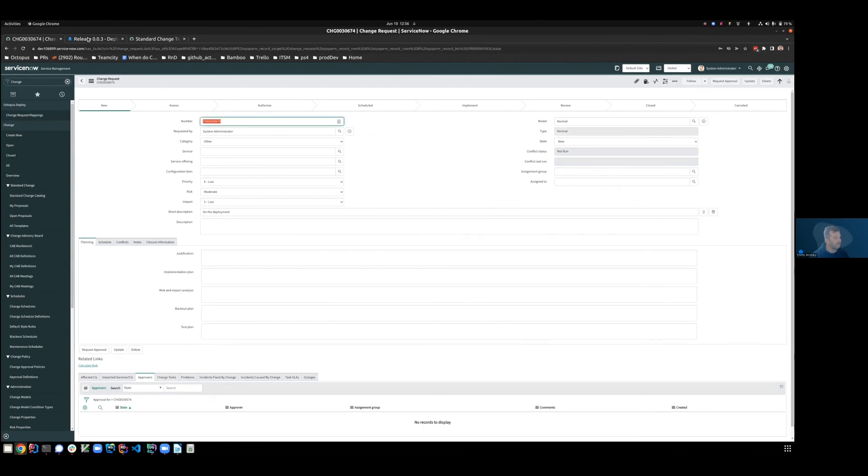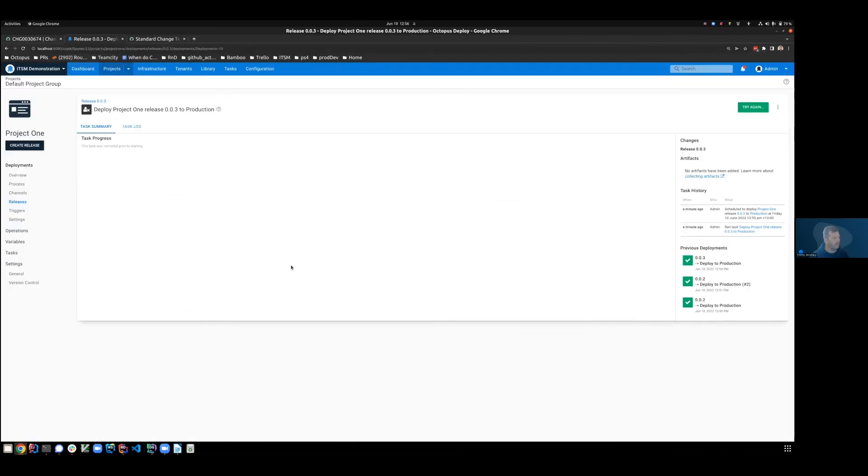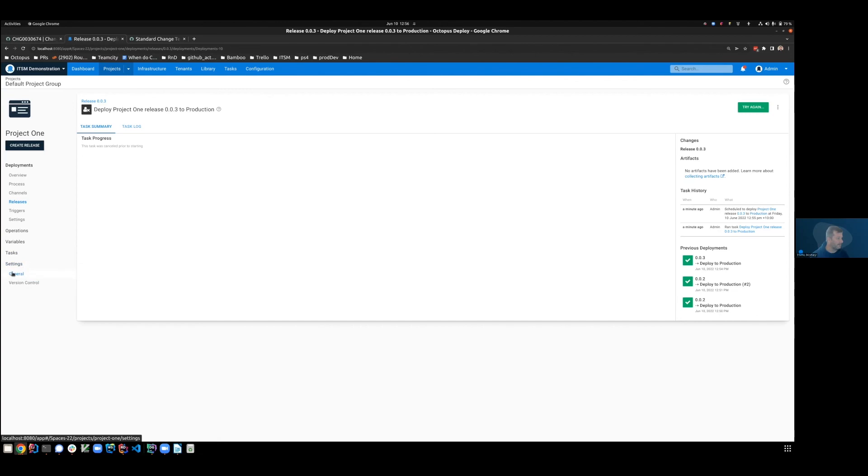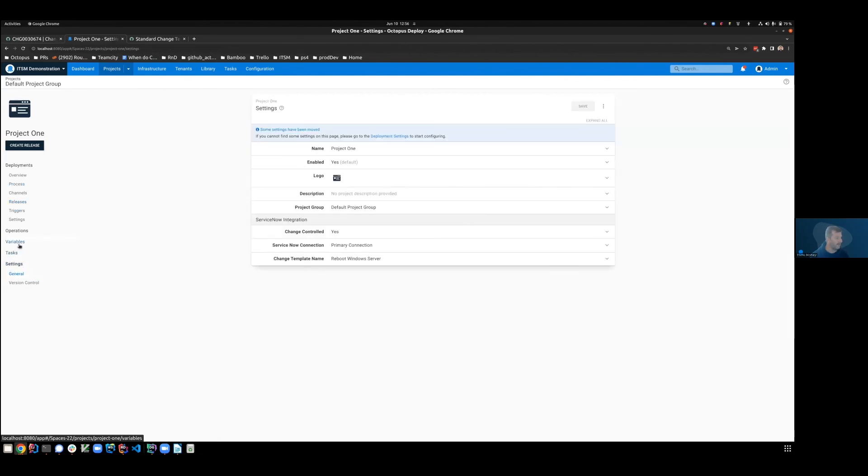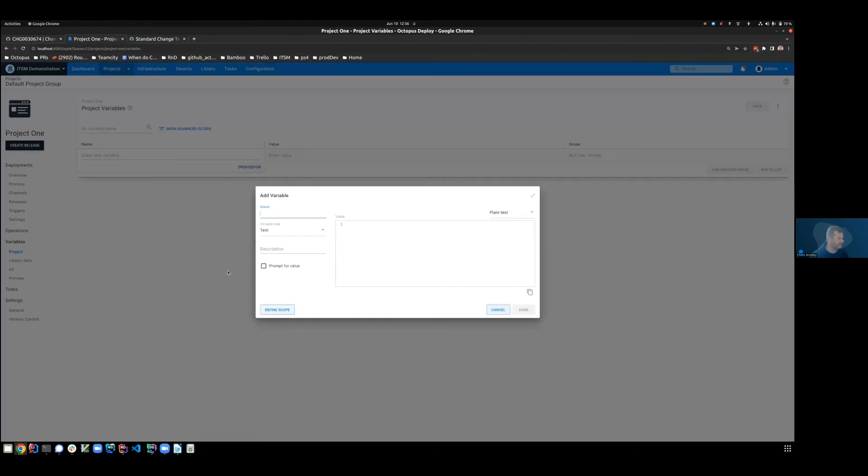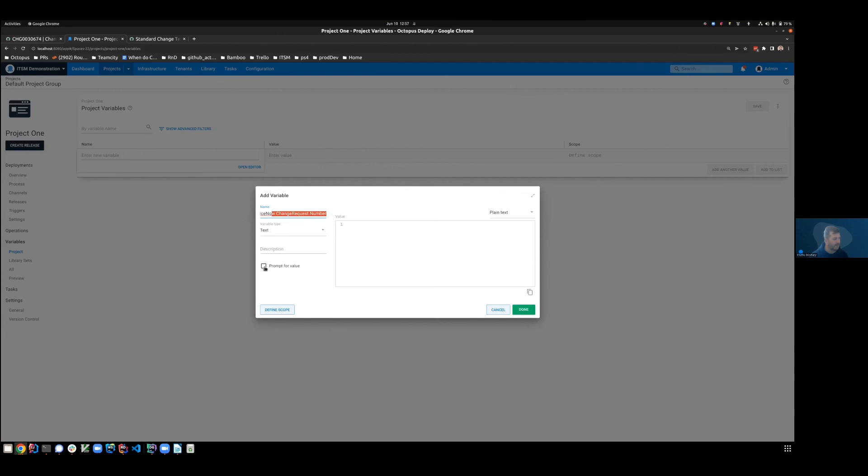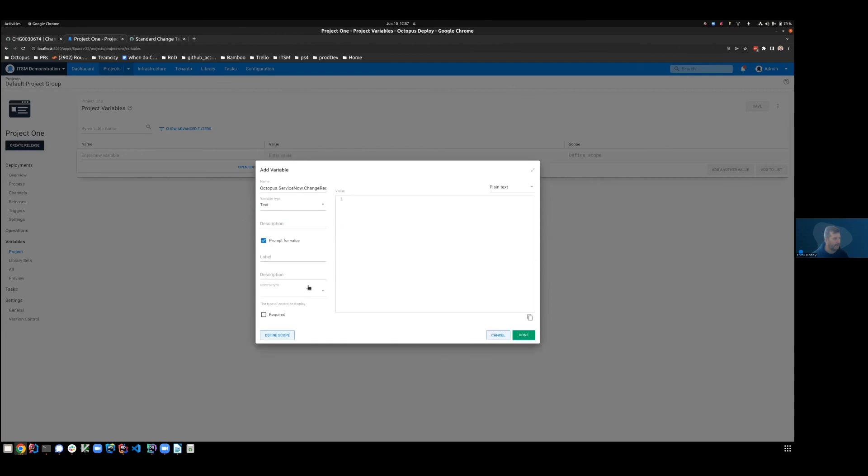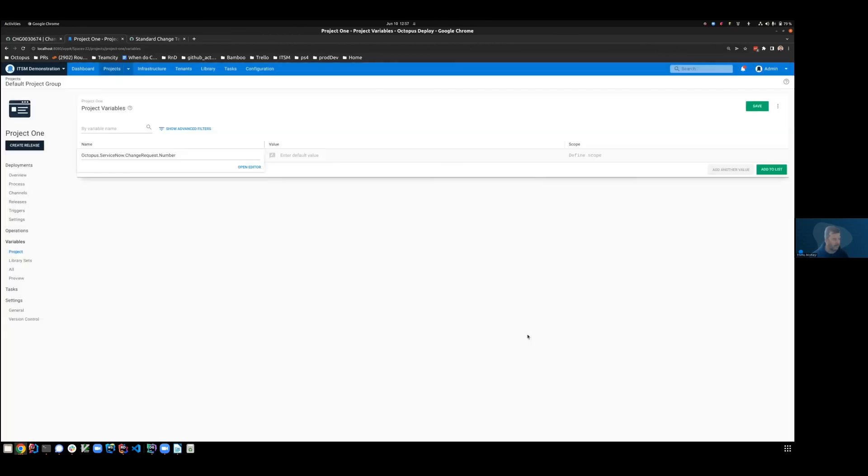Now, in order for Octopus to know which change request you're going to use, it's important that we create a prompted variable for the deployment. If we go into variables and we say we want to create a new variable, open the editor, you must use a very specific naming convention, which is Octopus.ServiceNow.ChangeRequest.Number. It will be textual and we want to prompt for value. It is not required. With that created and saved.